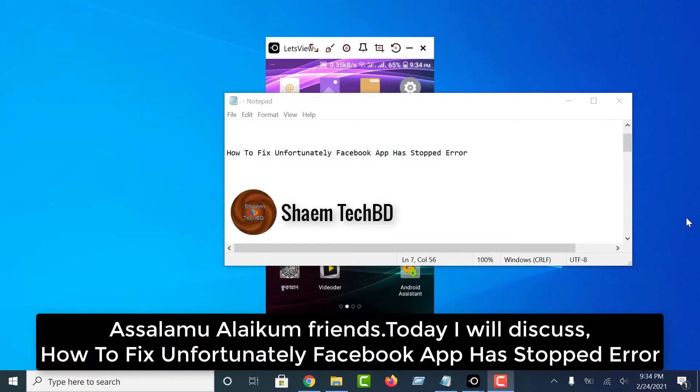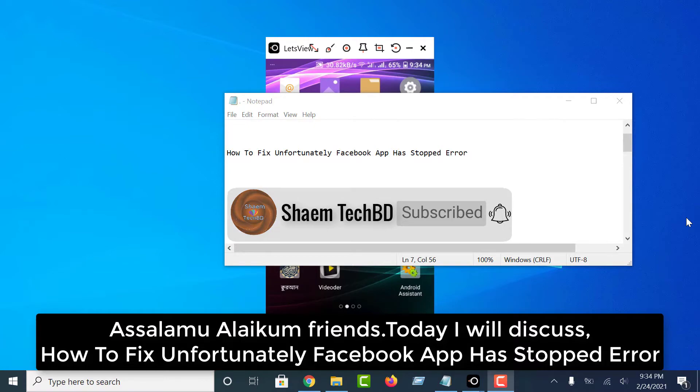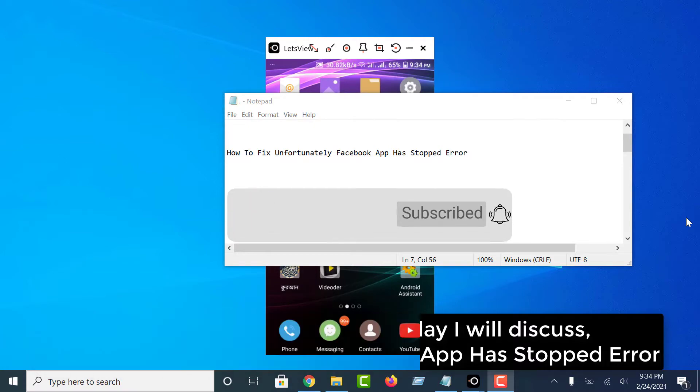Assalamualaikum friends, today I will discuss how to fix the 'Unfortunately, Facebook app has stopped' error.